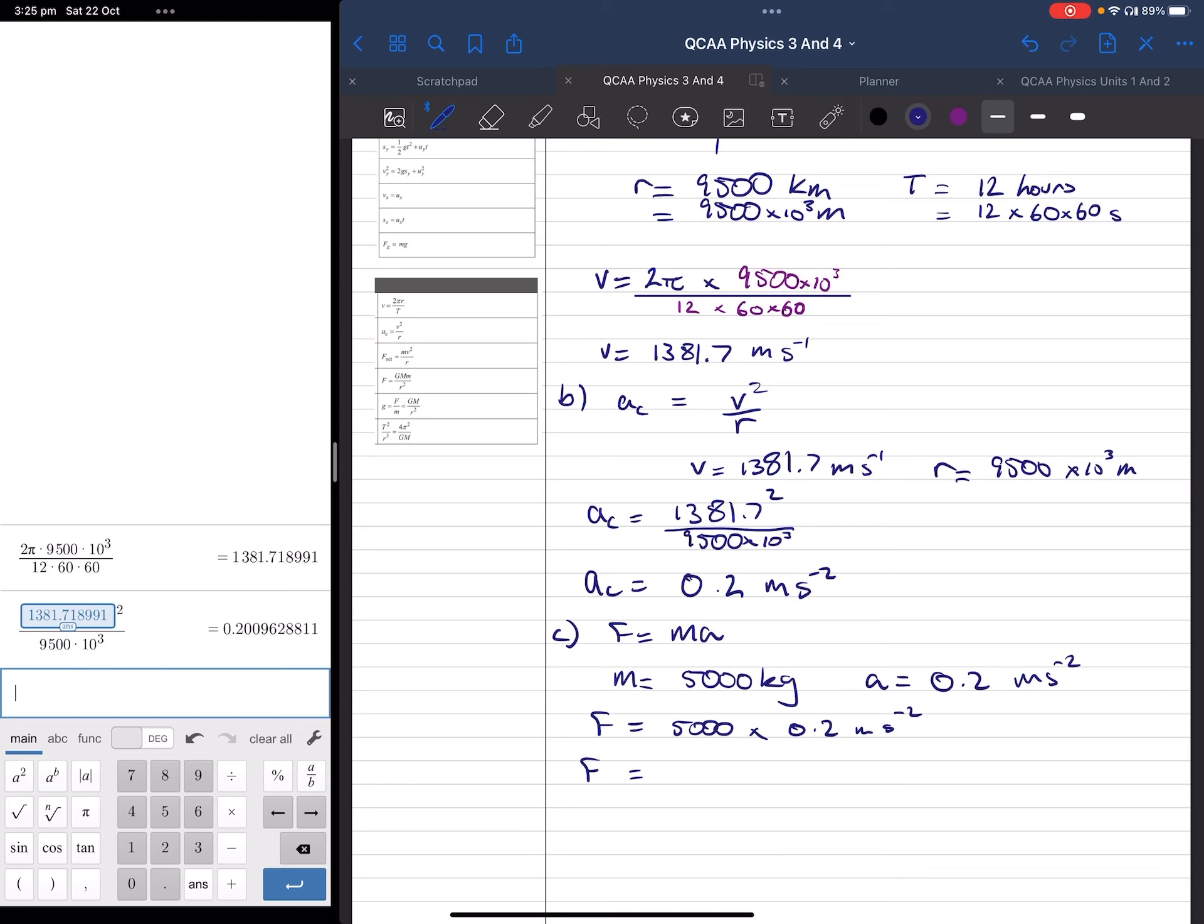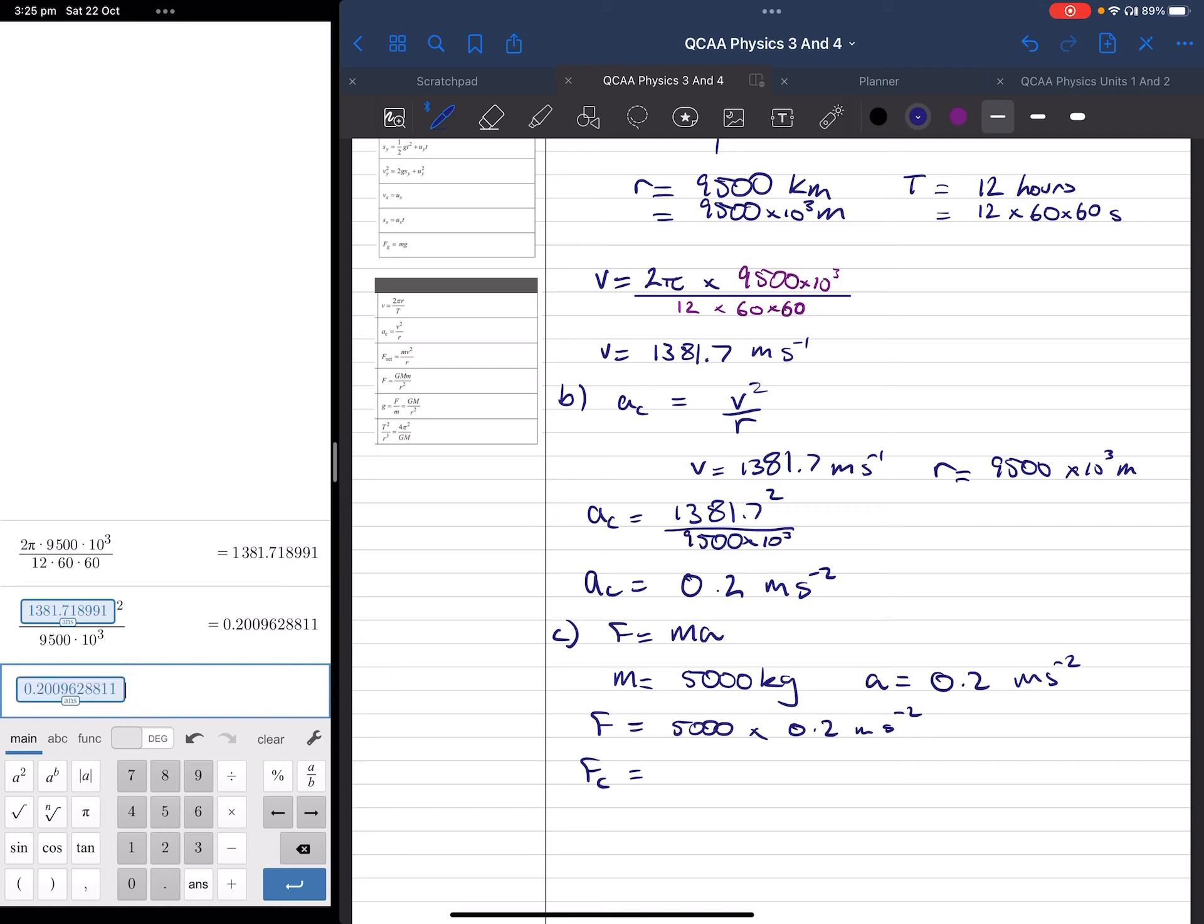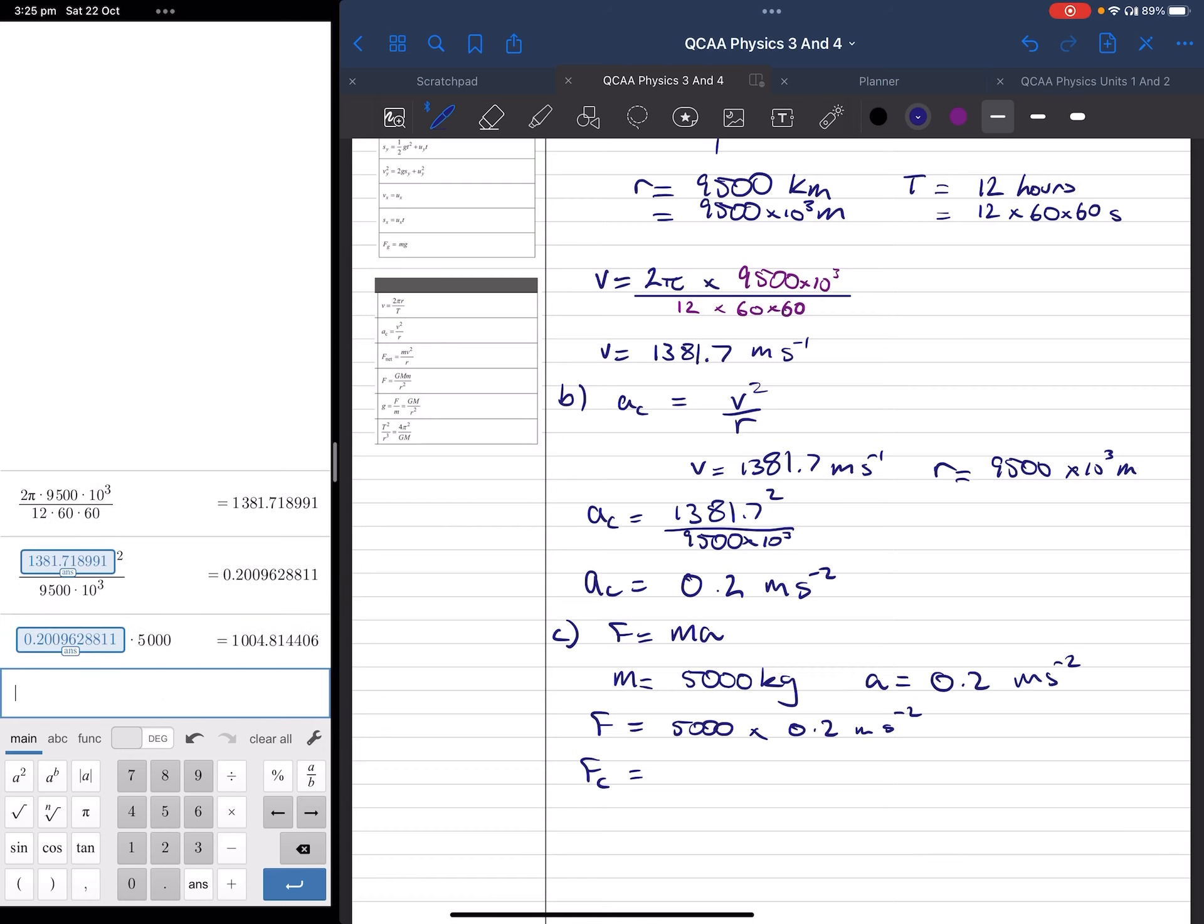So, our centripetal force is equal to answer times 5,000, which gives us 1,004.8 newtons.